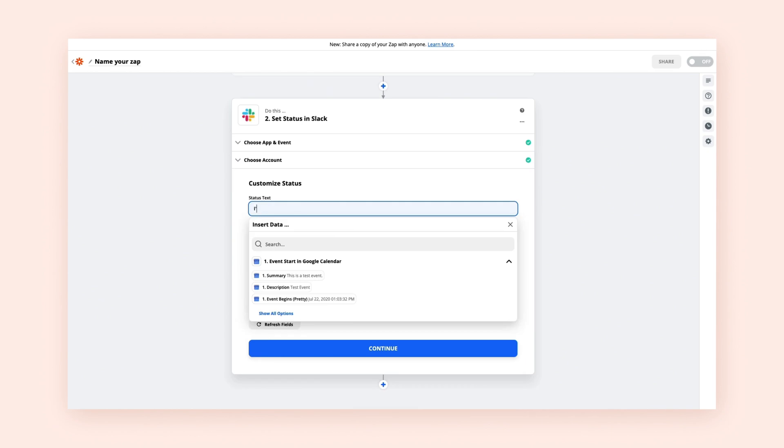And remember, fields hold placeholders, where you can select information from prior apps or insert your own info. If we want static text that shows up every time our Zap runs, we can type that in.